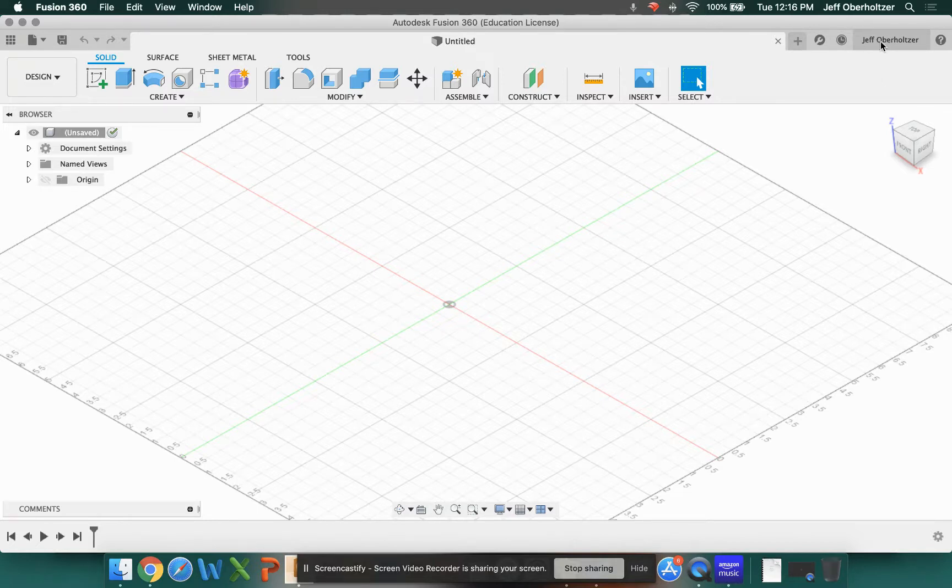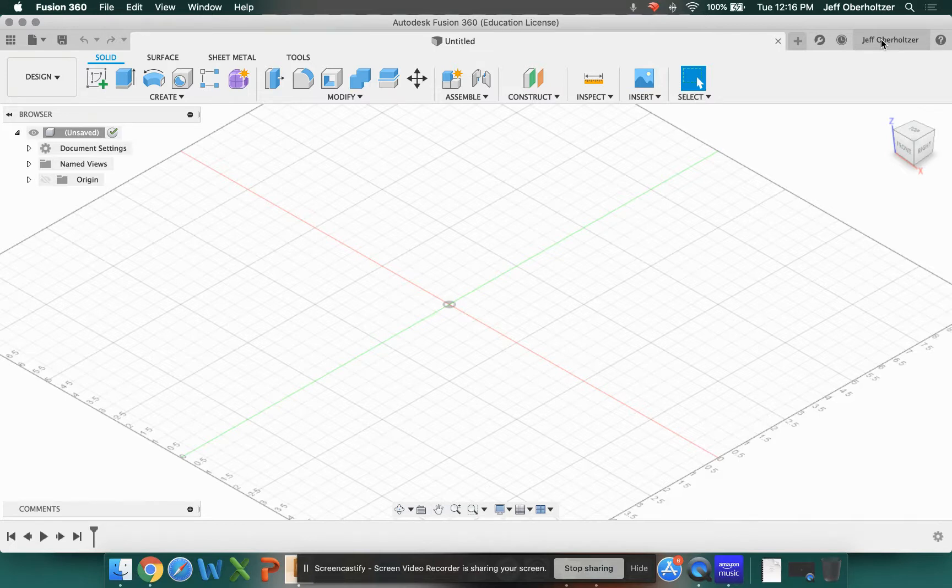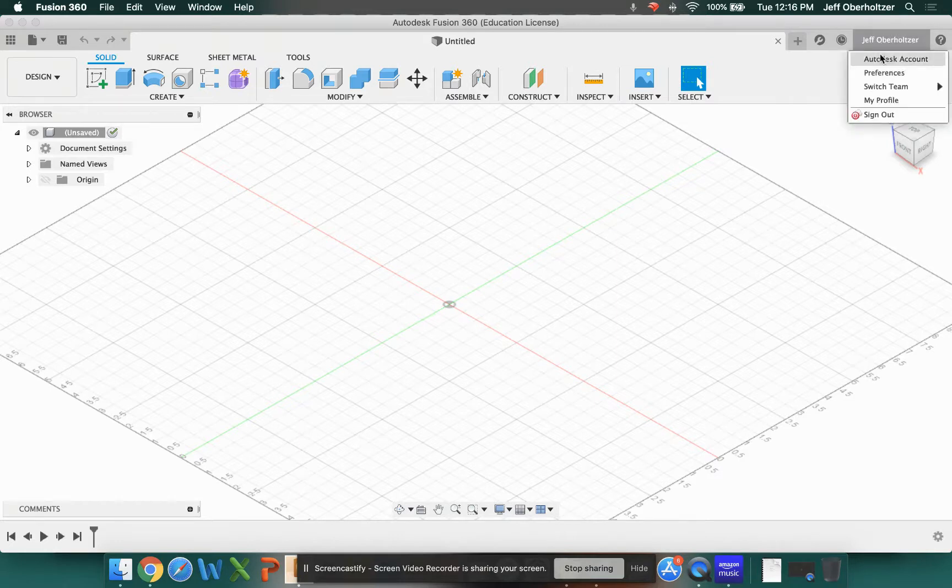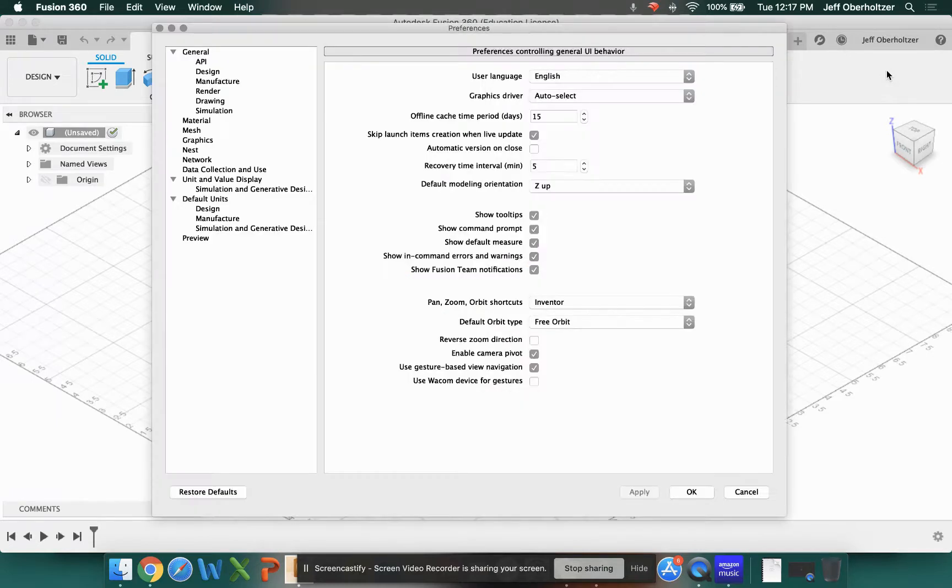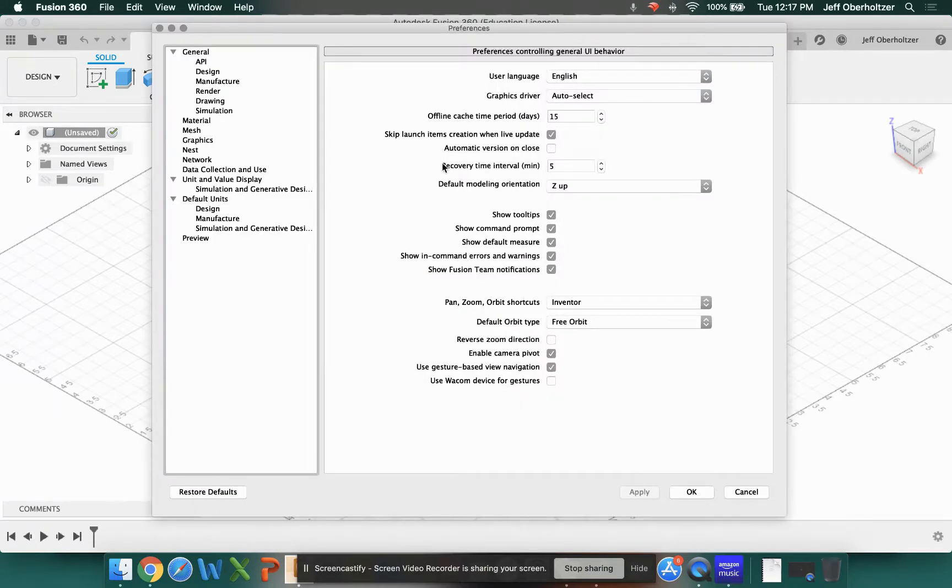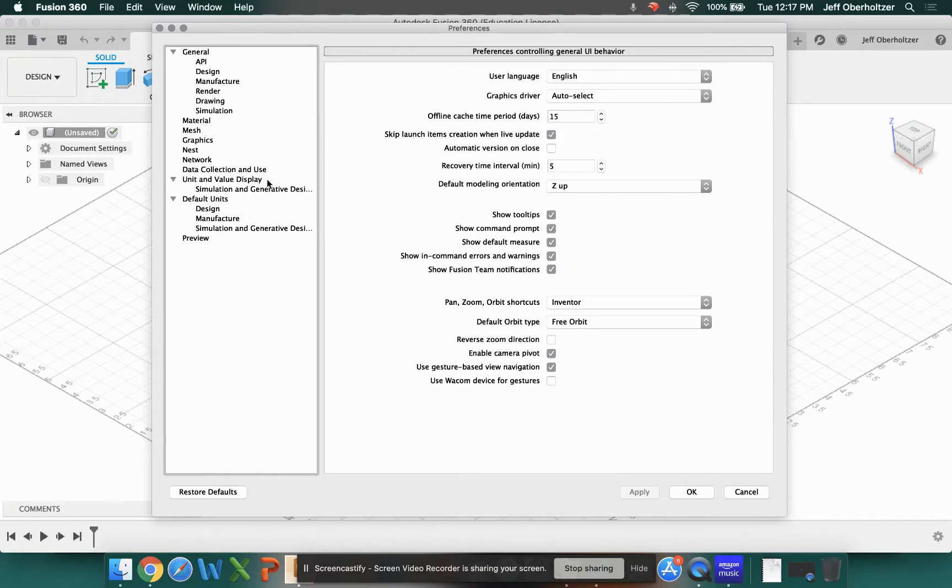This is where your preferences are hidden. I'll be honest, I don't like that they hide them up in here, but once you get used to it, it's fine. If you click on your name and come down, you'll see it says preferences. Go ahead and click on that and you're going to get this big menu that opens up. We're not really worried about anything until we get down here to where it says unit and value display.